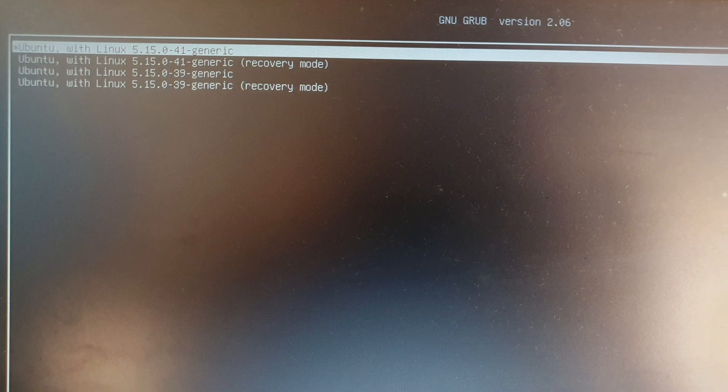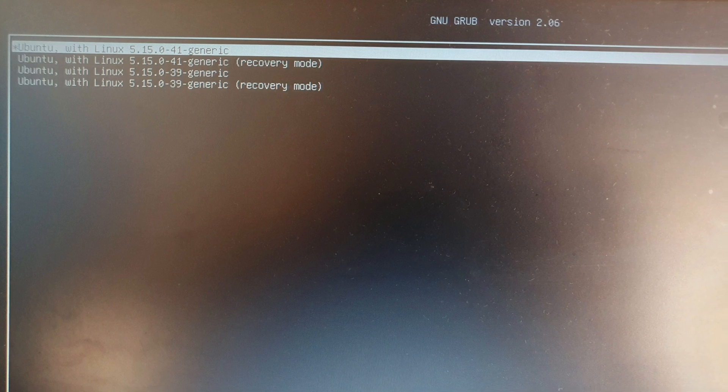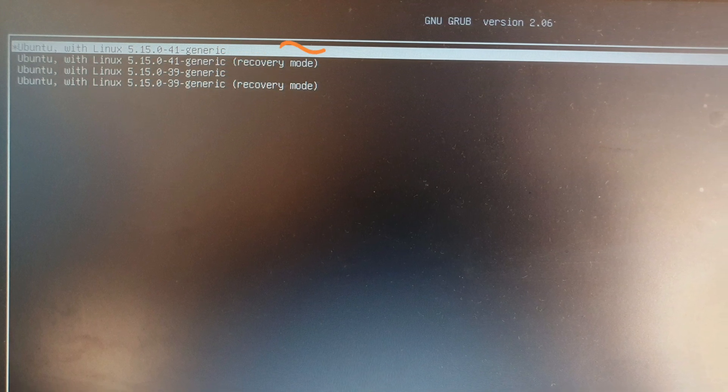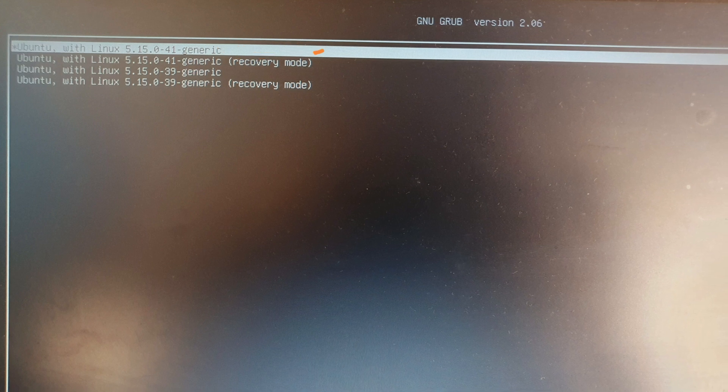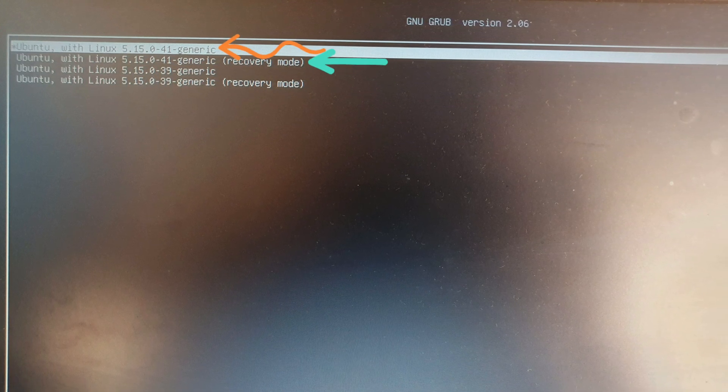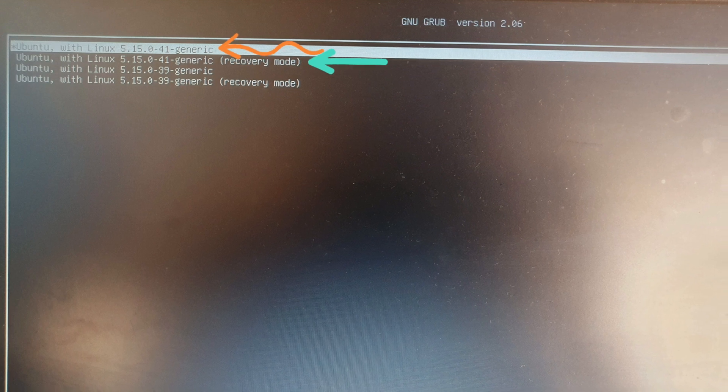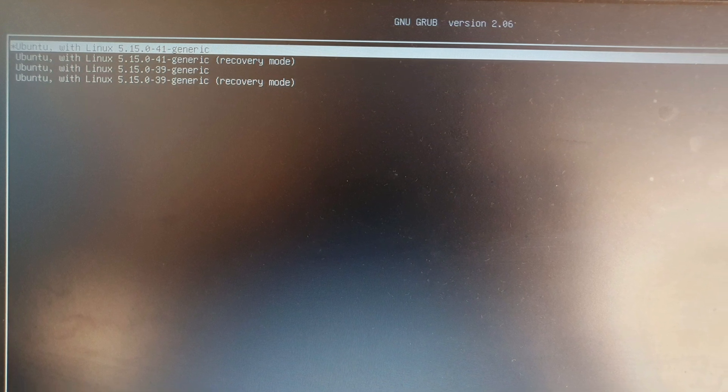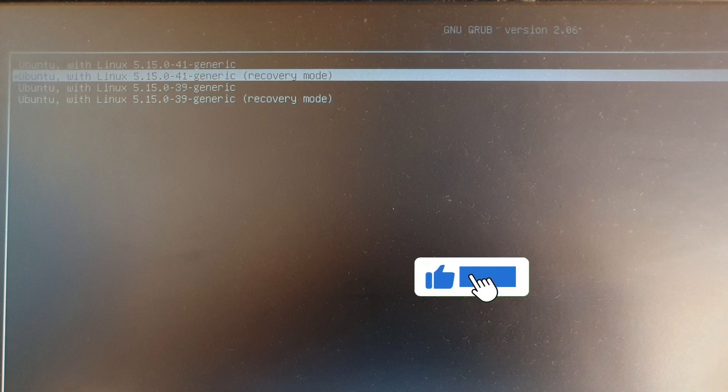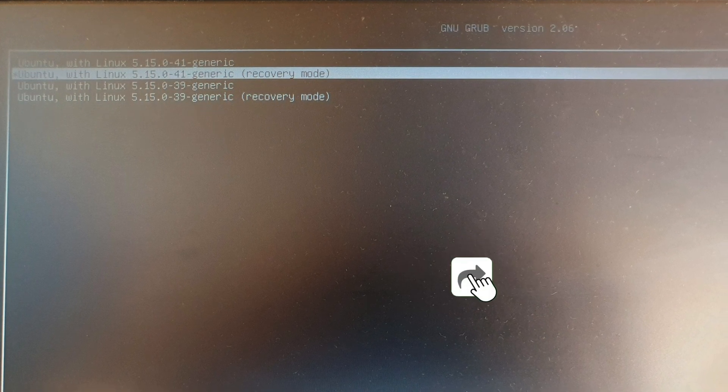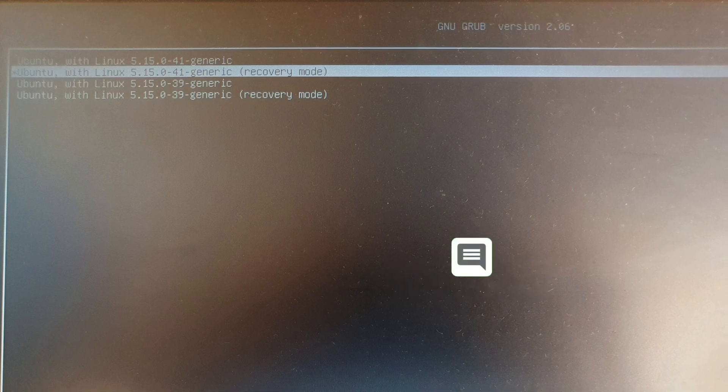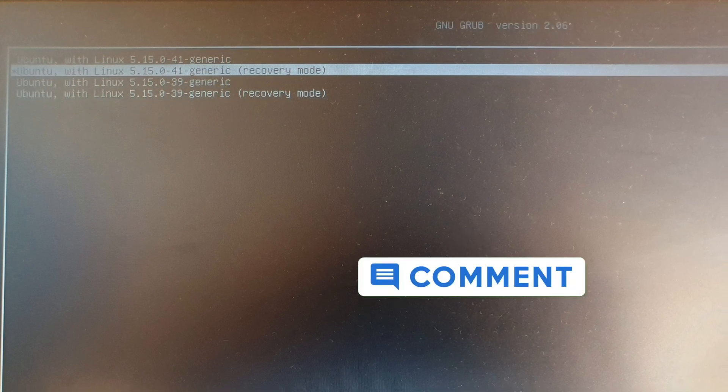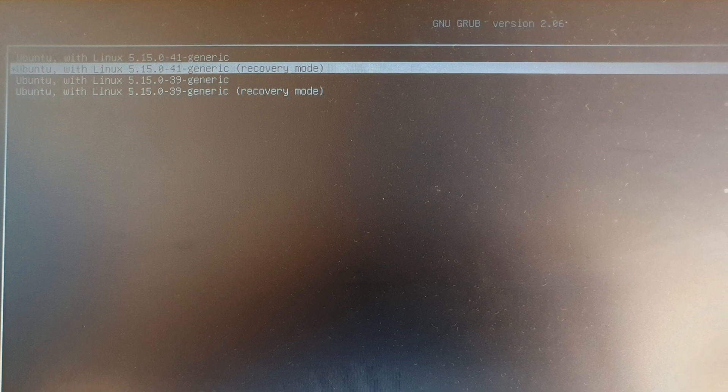After selecting the second option, it displays a few options like Ubuntu with Linux 5.15.0-41 generic and Ubuntu with Linux 5.15.0-41 generic recovery mode. Here Linux 5.15.0-41-generic is a kernel version that is used in Ubuntu. If you install multiple kernels of different versions, it shows you the same options for those kernel versions.